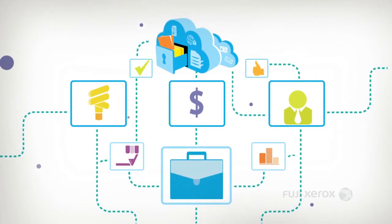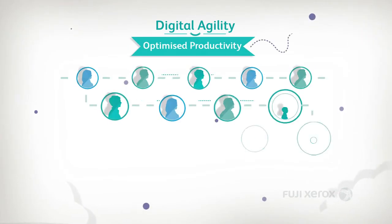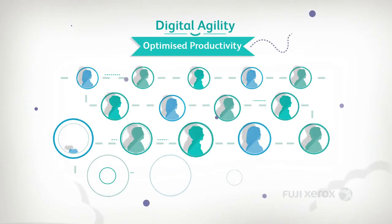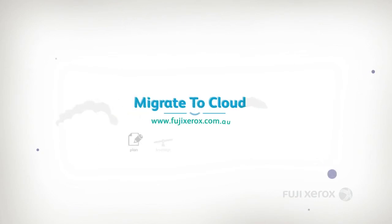Fuji Xerox Cloud Solutions. Keeping people and processes moving in the right direction. Migrate to cloud. Visit our website today.